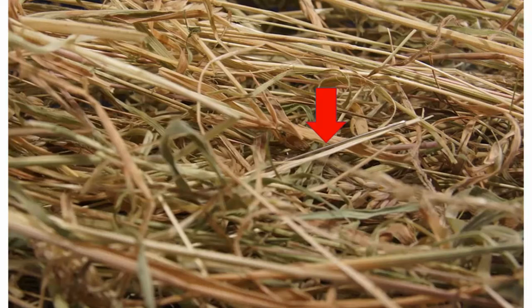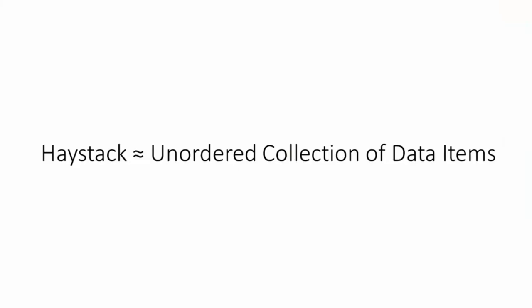Clearly, if your data is important to you, you do not want to store it in a haystack.